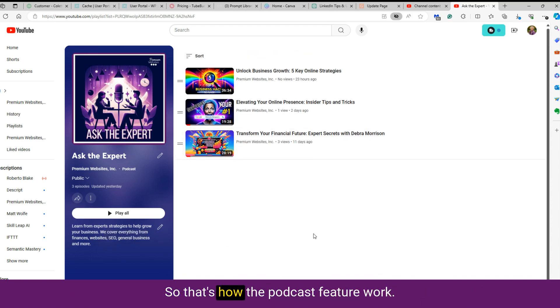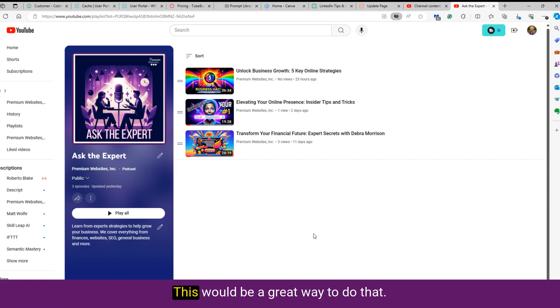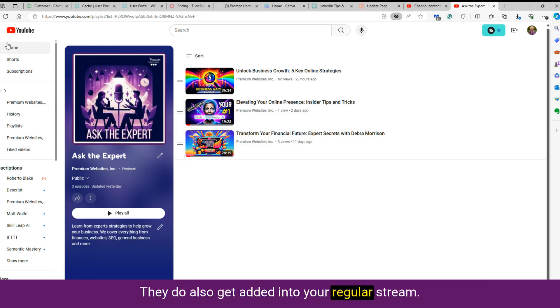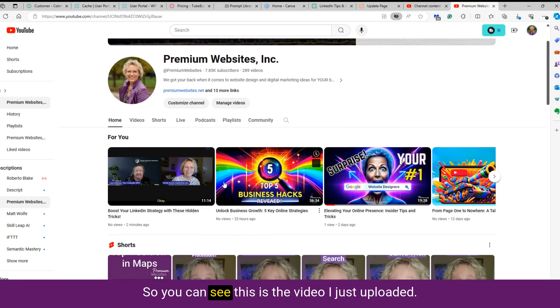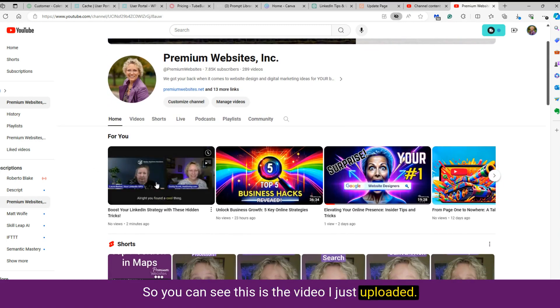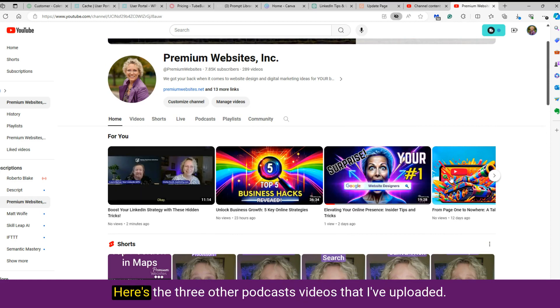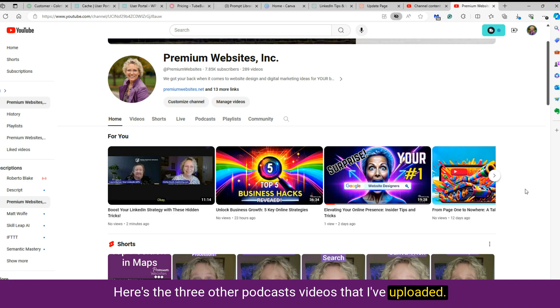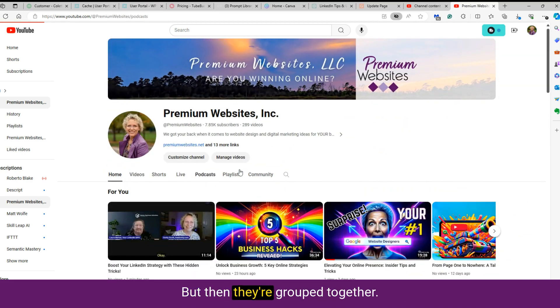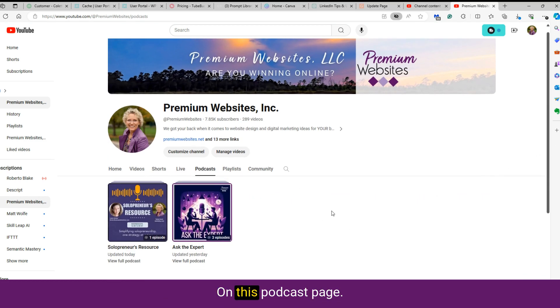So that's how the podcast features work. If you have a series of videos that you would like to string together in some way, this would be a great way to do that. They do also get added into your regular stream. So you can see this is the video I just uploaded. So it shows up right here on my page. Here's the three other podcast videos that I've uploaded. So they go into your channel individually, but then they're grouped together on this podcast page.